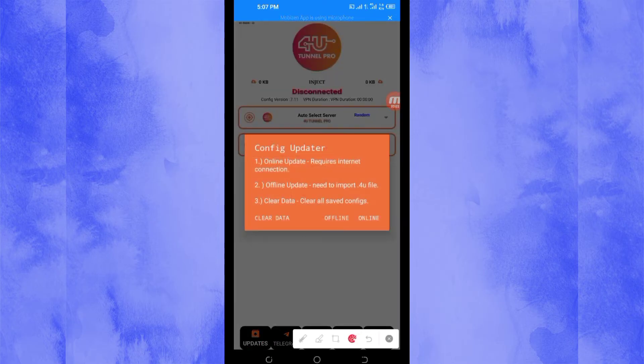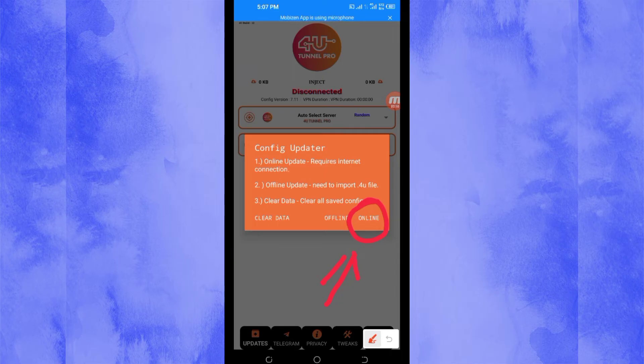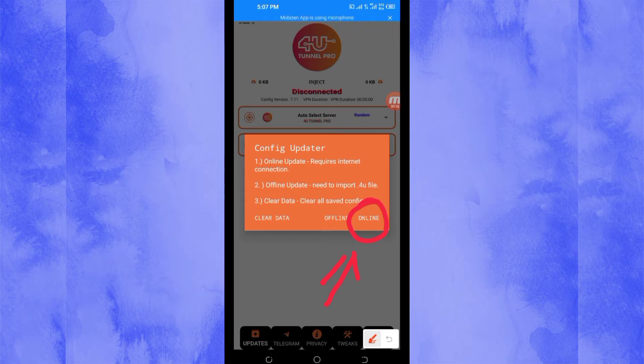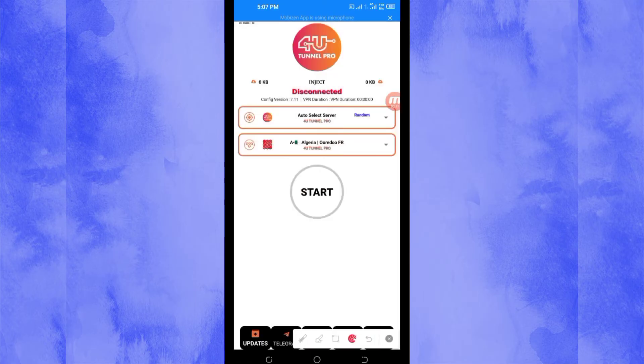So you will be required to click on online update so that this app can update its resources so that you can get the best service while you are using it.